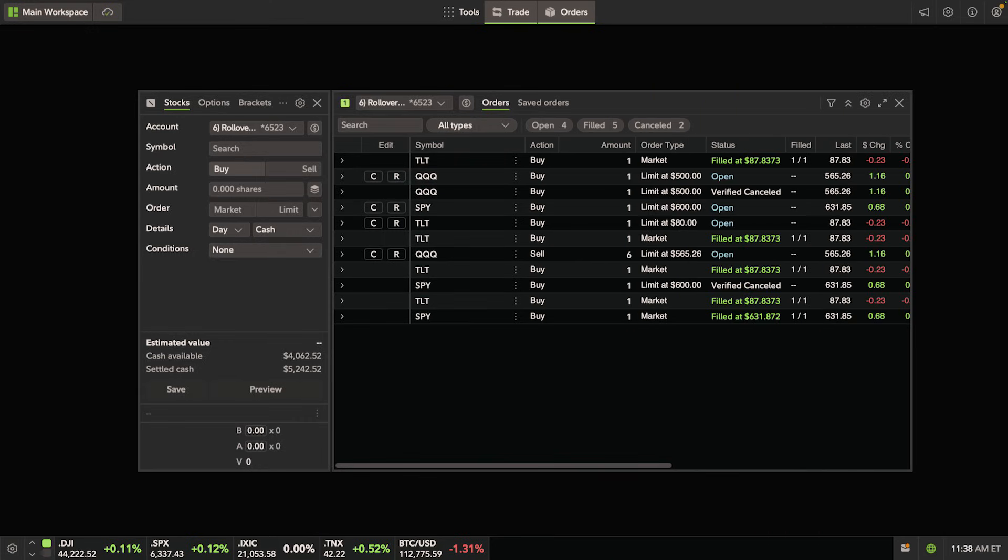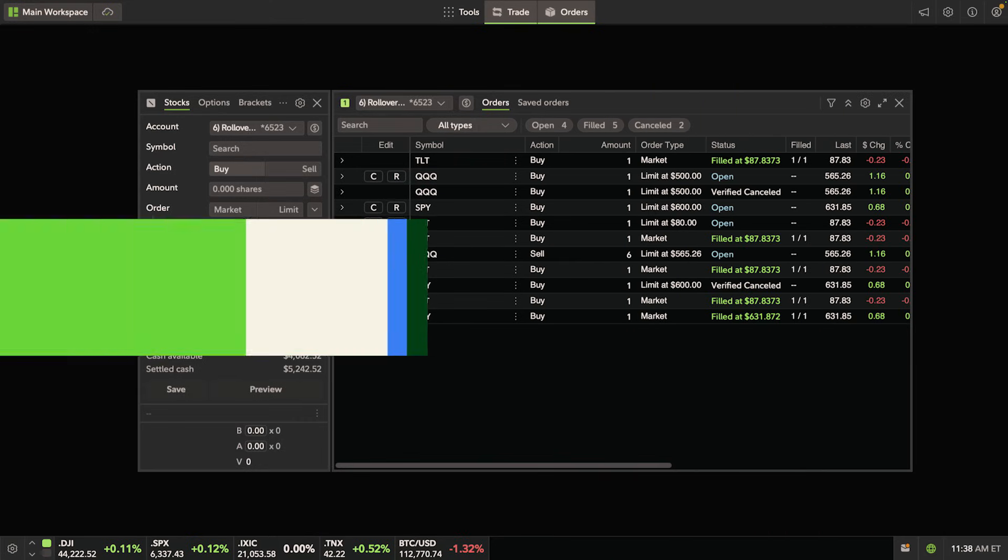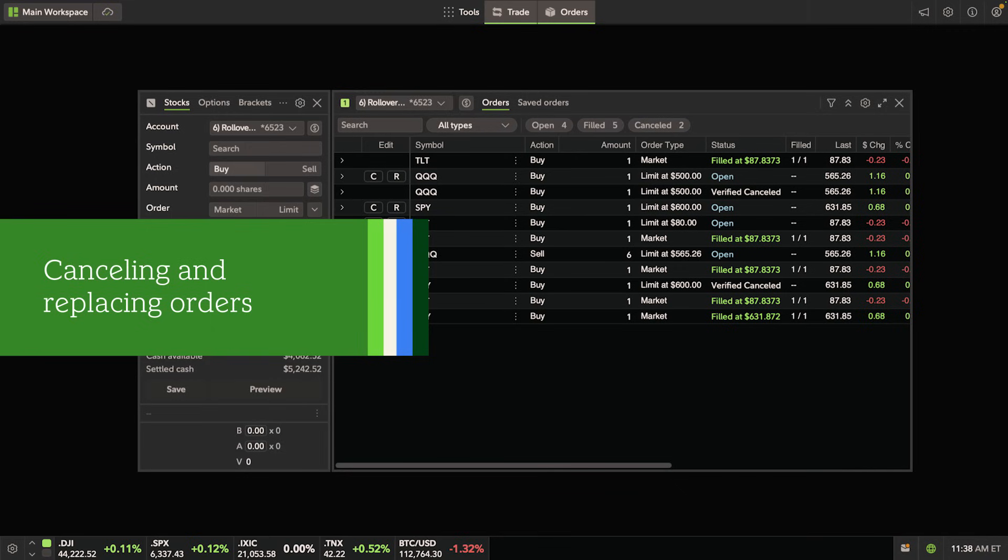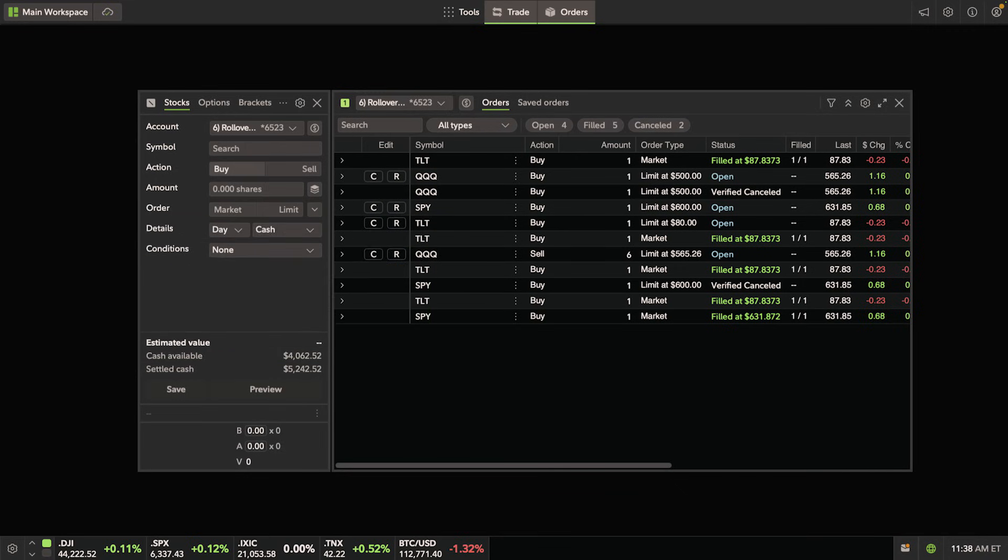The next thing we're going to walk through is how to cancel and replace an order using the C and R buttons. For example, let's place a quick order for SPY.